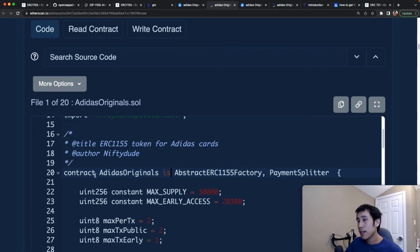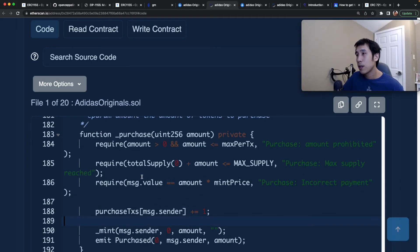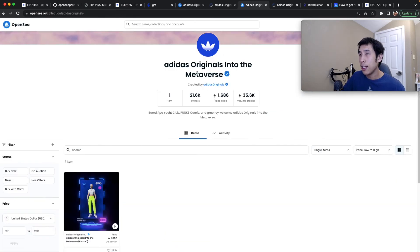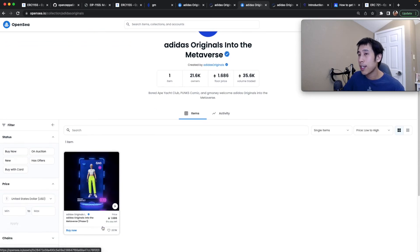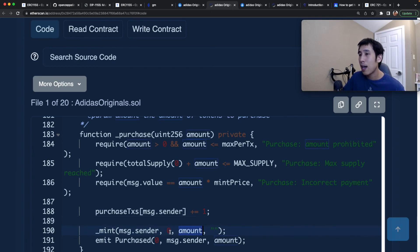Now let's look at the smart contract code. On line 20, we can see this contract is called Adidas Originals and it's an ERC-1155 contract. The max supply is set to 30,000, which matches the total supply shown on OpenSea. During the early access, they released 20,380 tokens — the first 380 reserved for special partners, and the remaining 20,000 sold to buyers. In the purchase method, you can see they always call the mint method with token ID 0, because for this contract they are only allowing one token type. During the call to mint you can also specify the amount of tokens you're buying, which is different from ERC-721 where you can only mint one token ID at a time and get one instance of it.